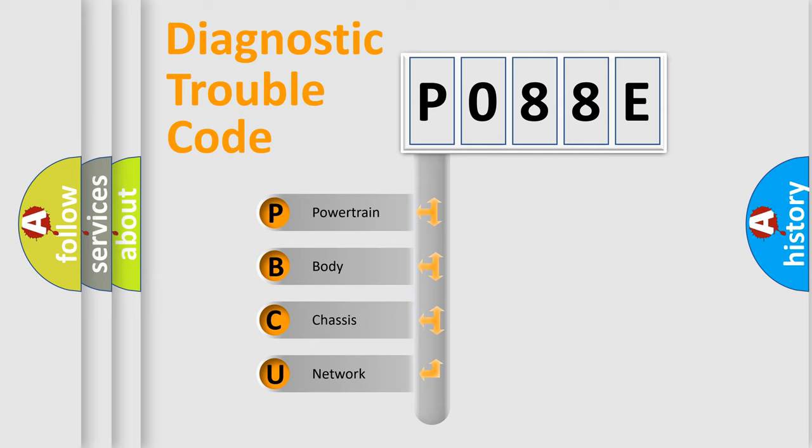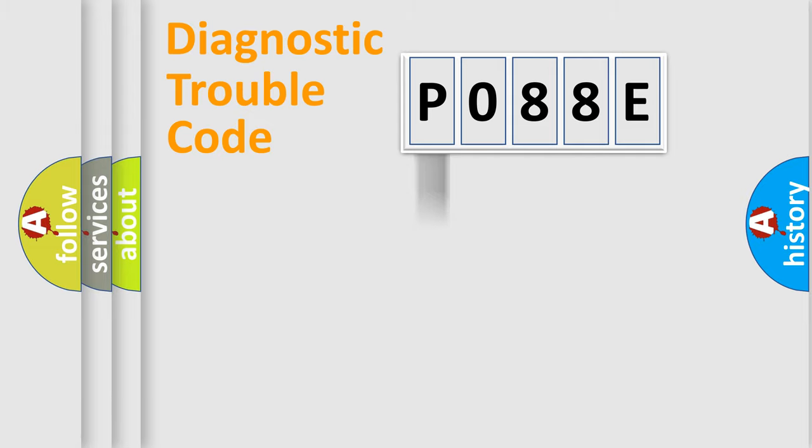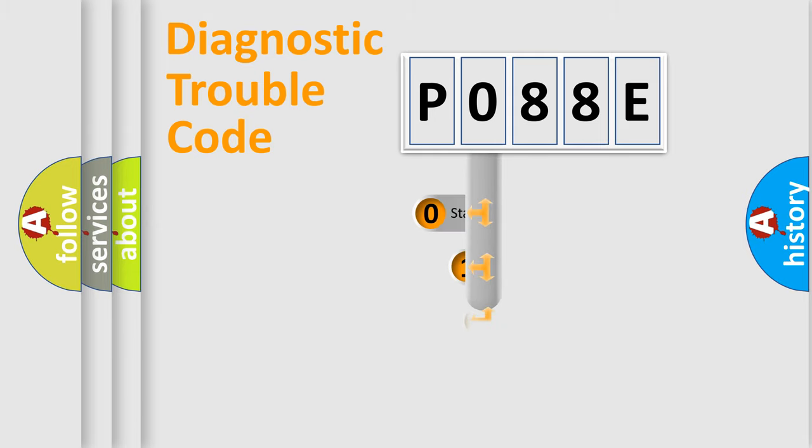We divide the electric system of automobile into four basic units: Powertrain, Body, Chassis, and Network. This distribution is defined in the first character code.